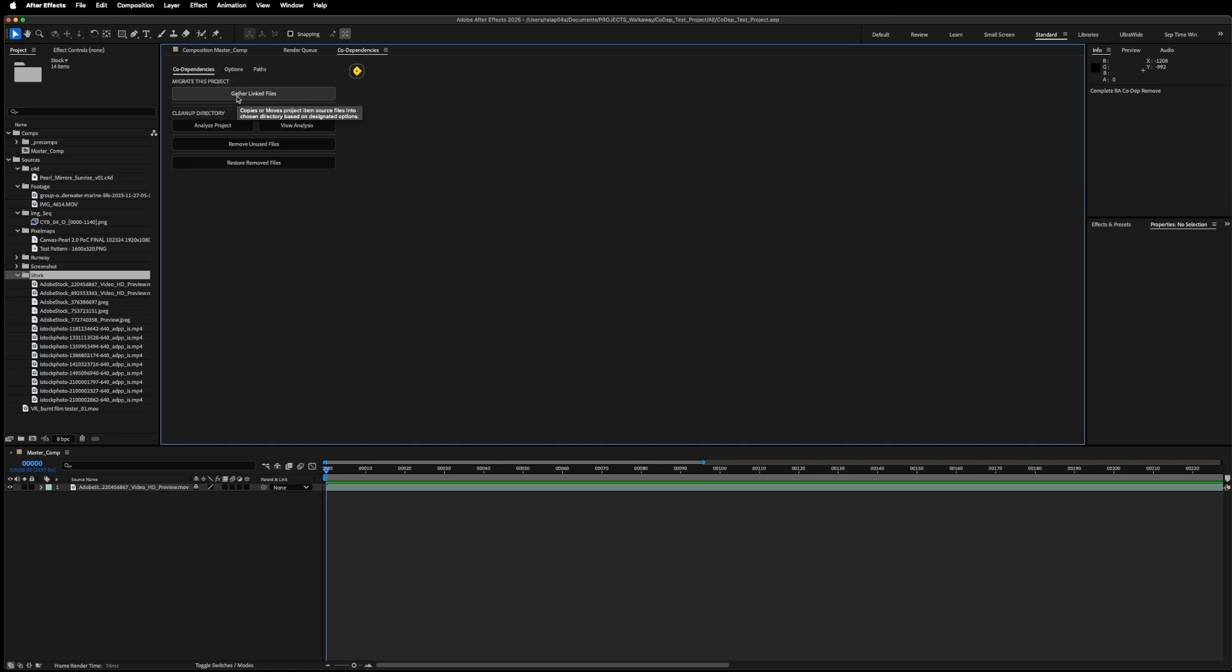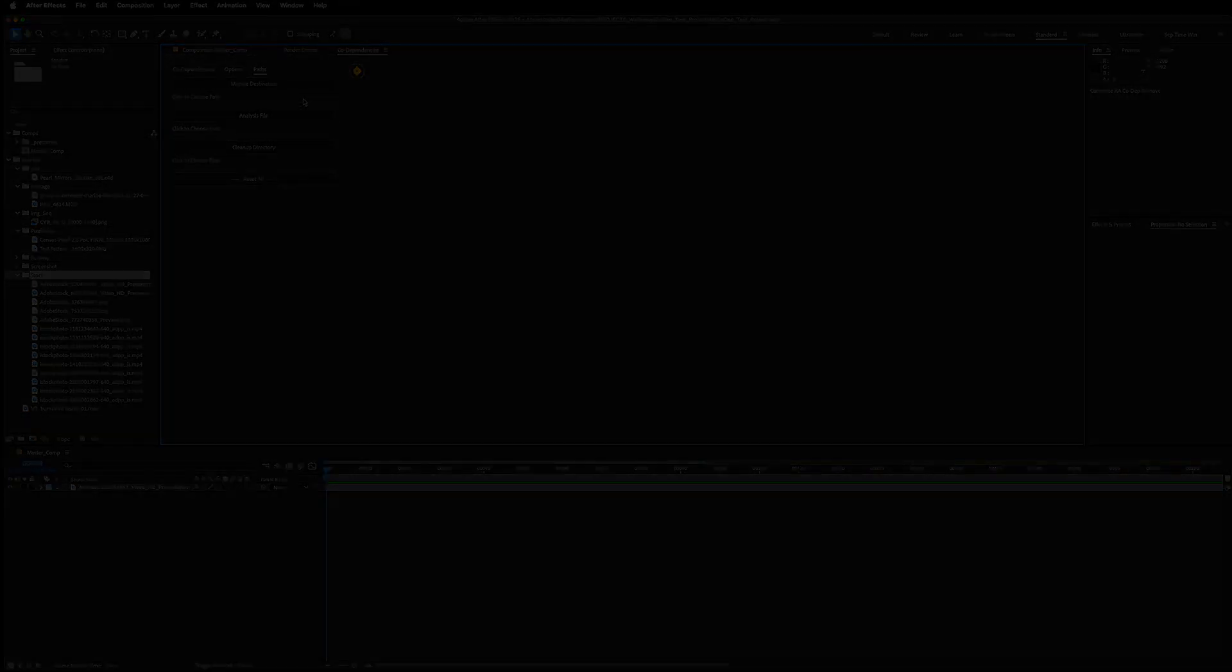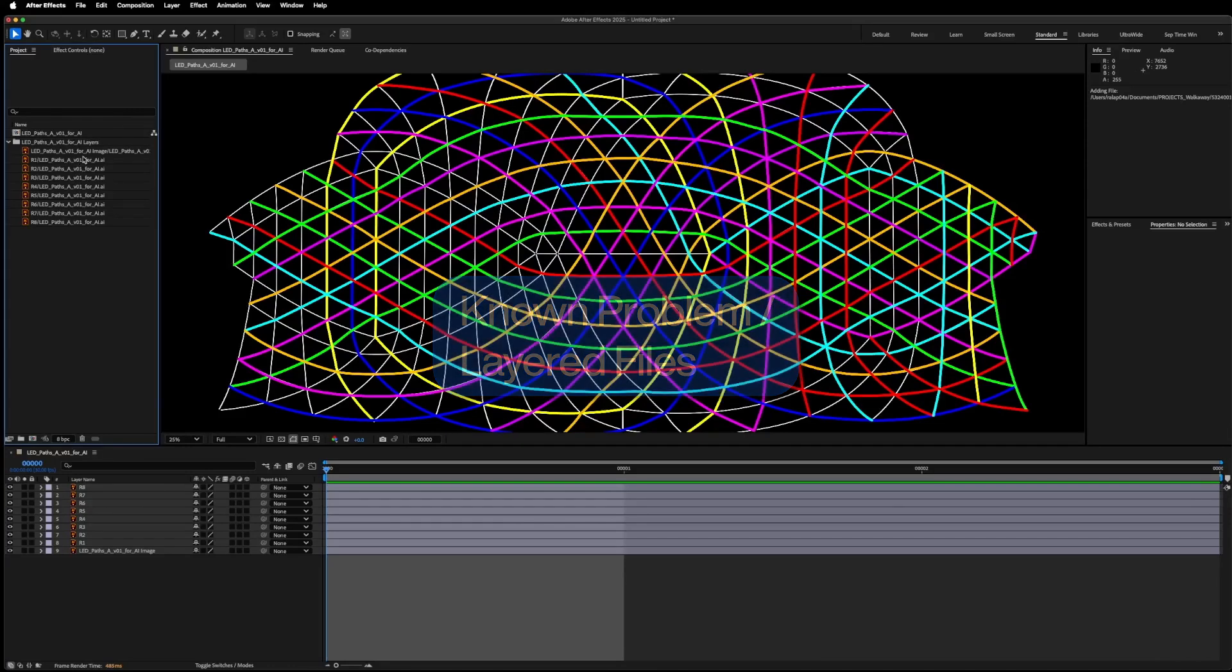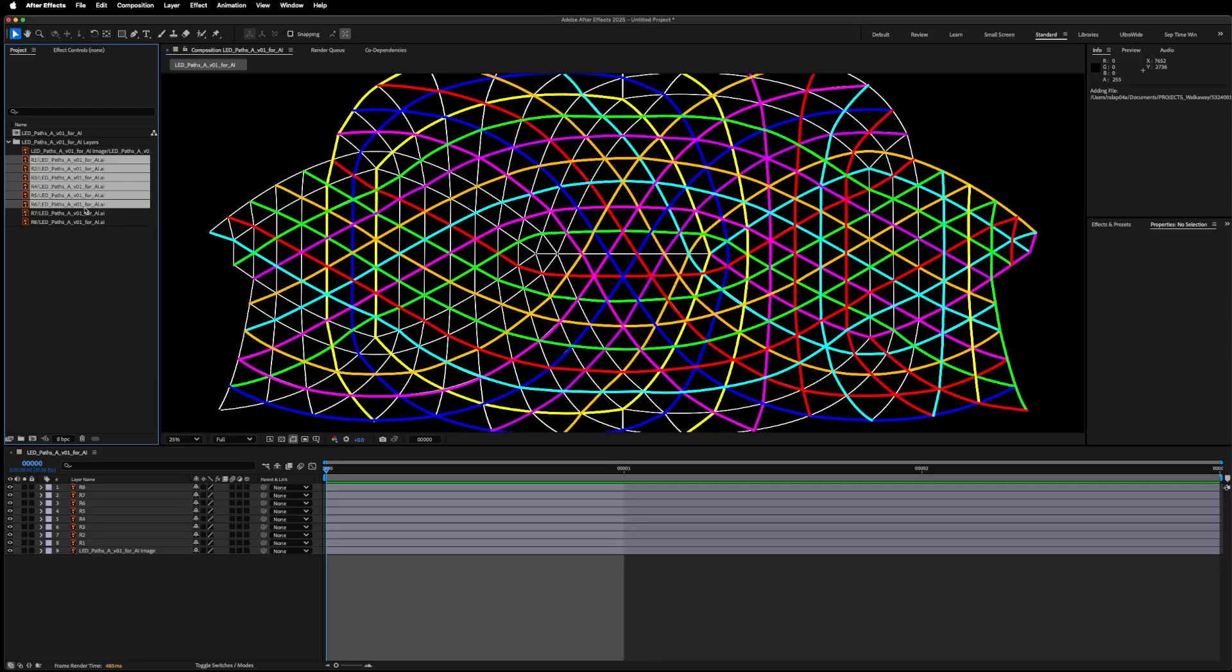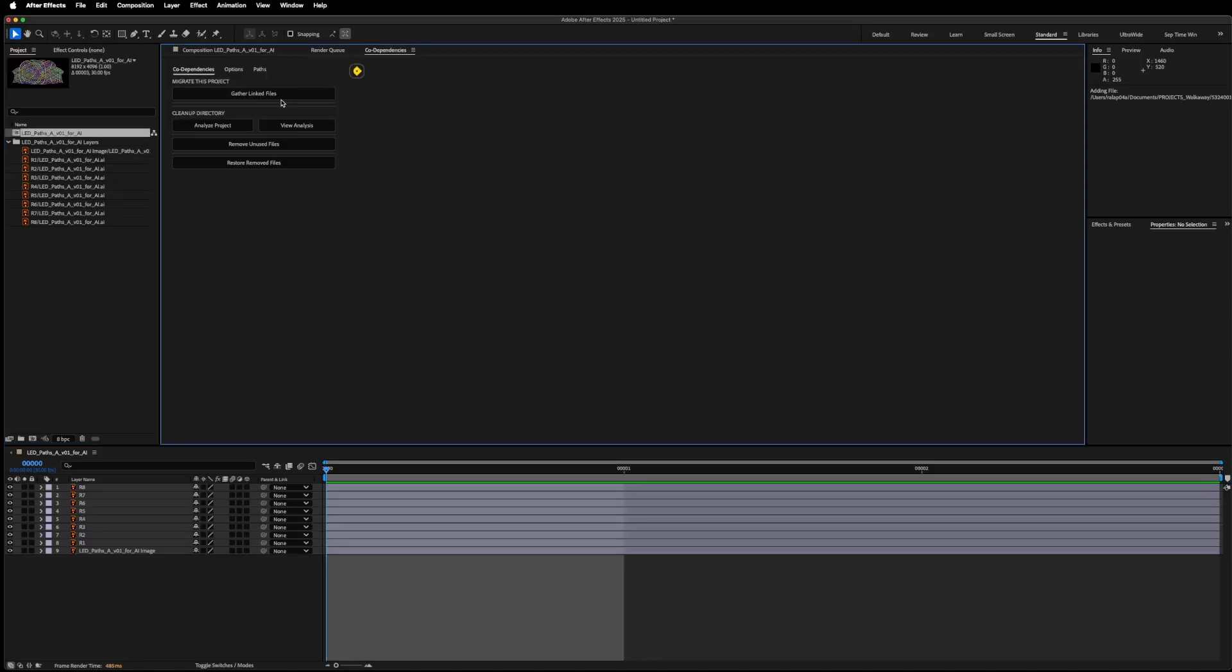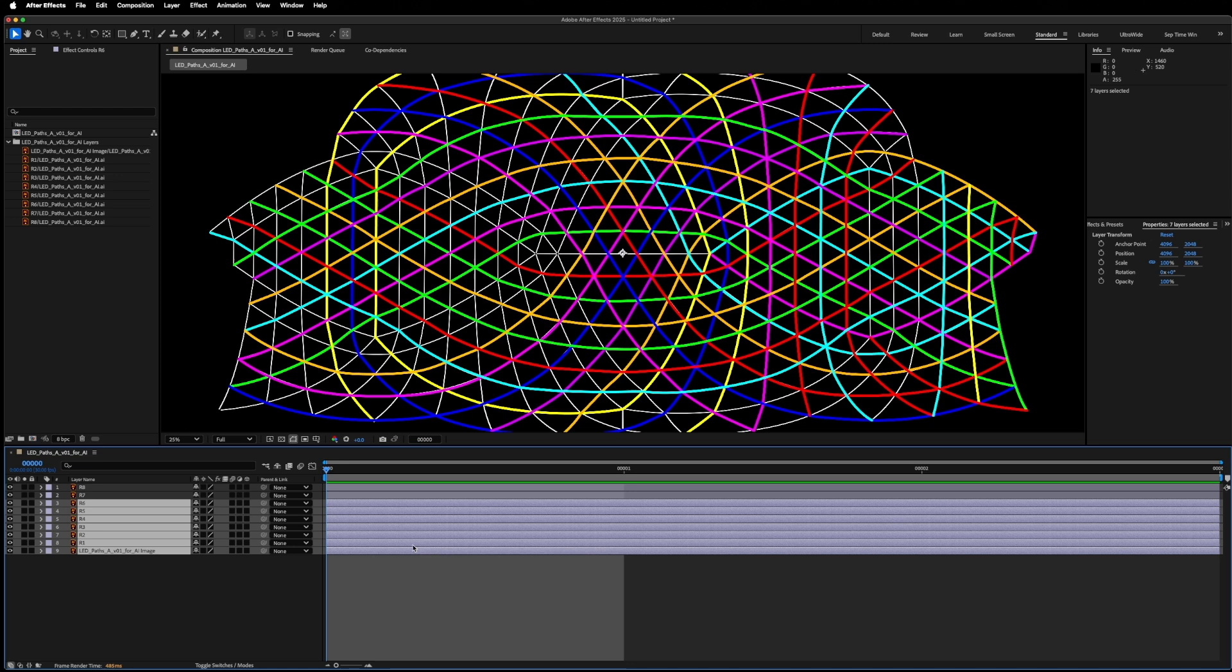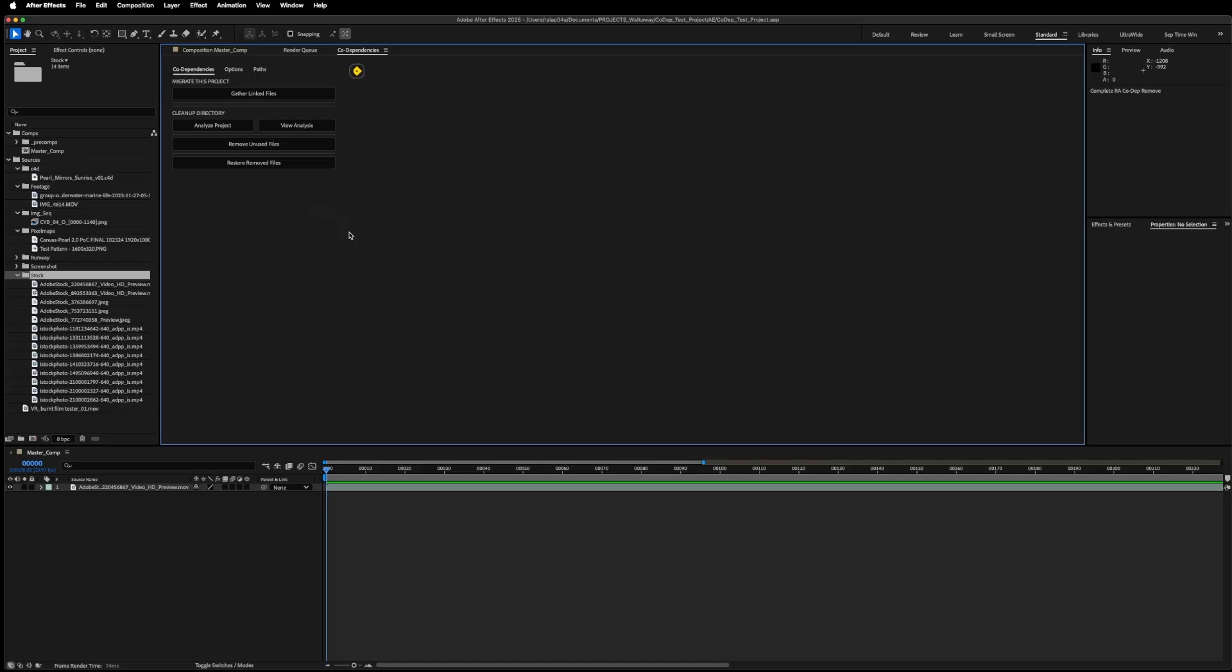A quick note: I want to mention that one of the Achilles heels for codependencies are layered Illustrator or Photoshop files. If you run the migrate function, gather linked files, it will in fact copy the source file over to where you choose, but unfortunately it cannot relink the individual layers, just because of limitations within the After Effects script API. You will need to relink those manually.